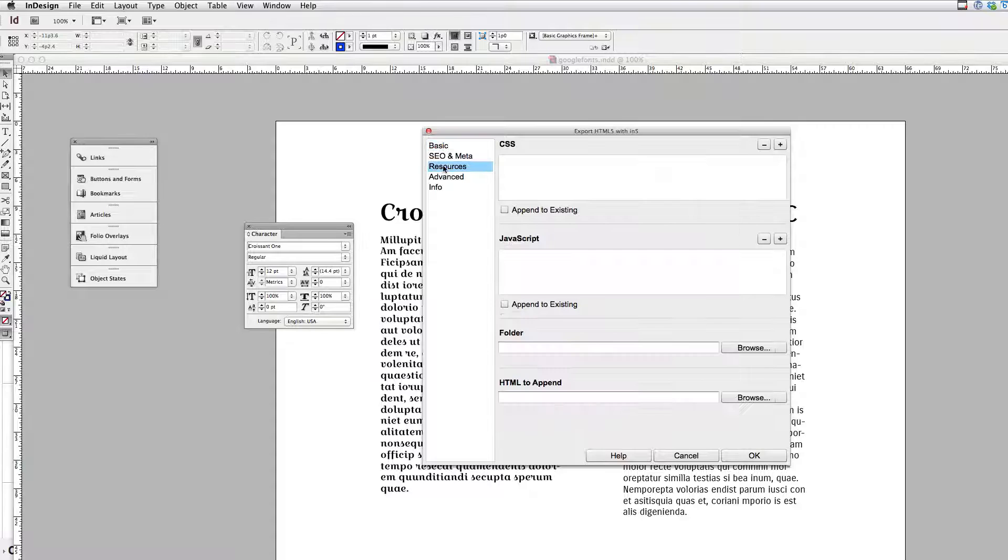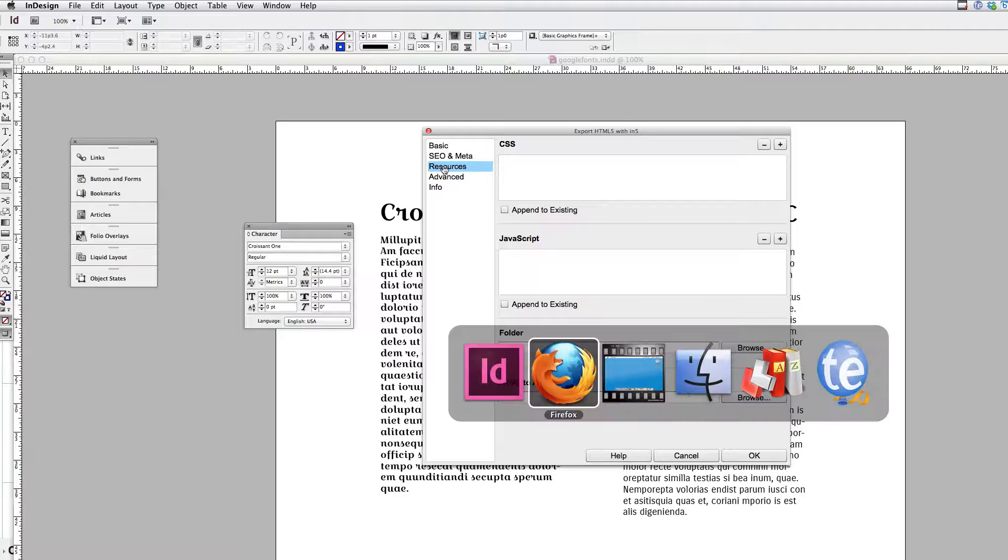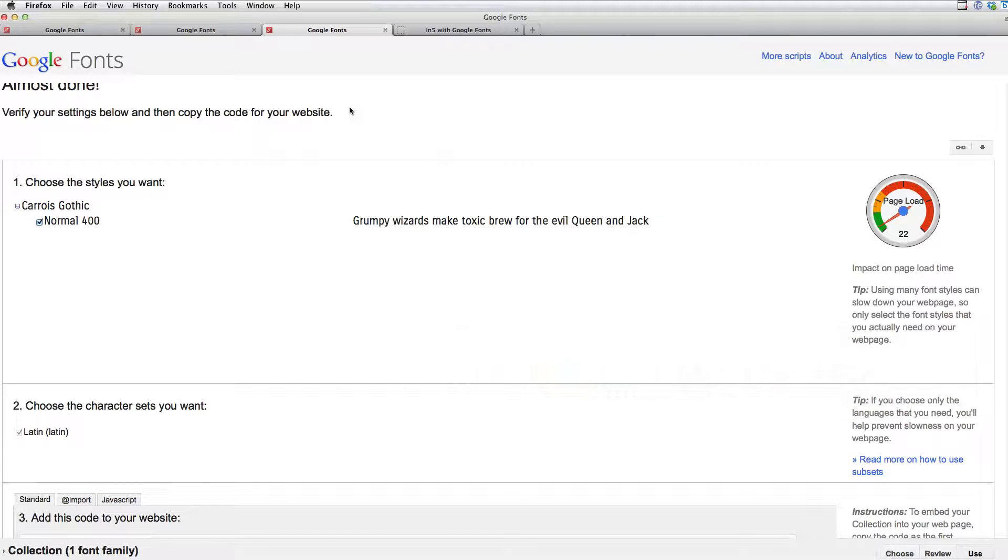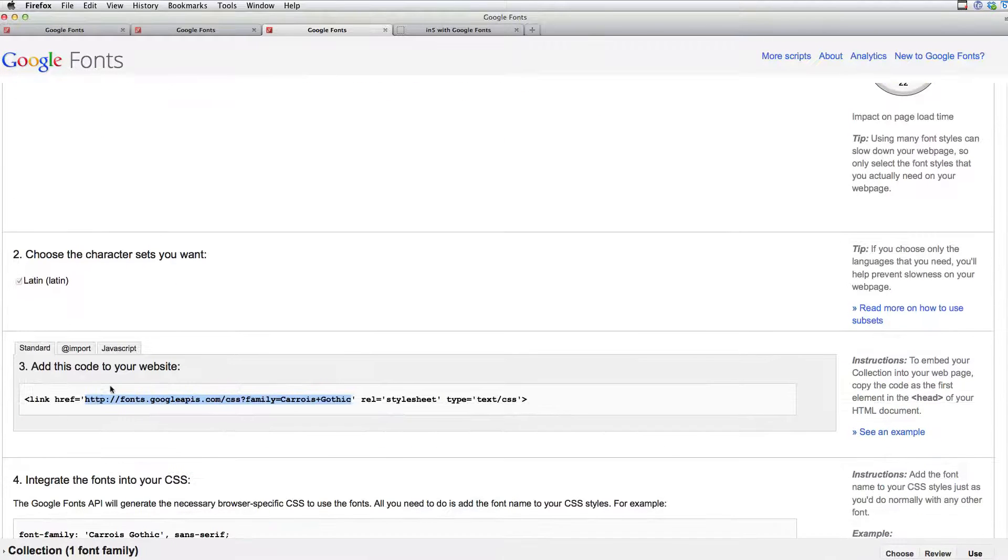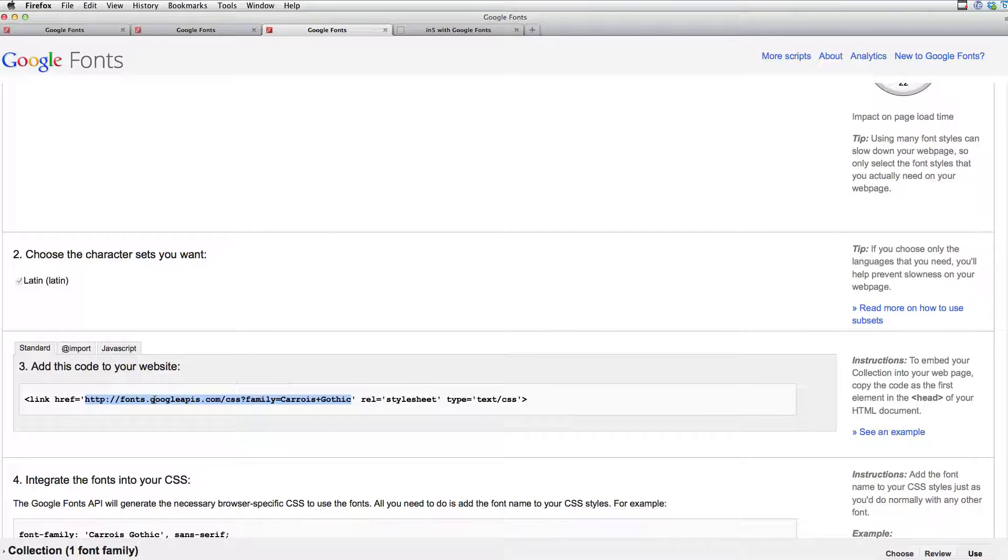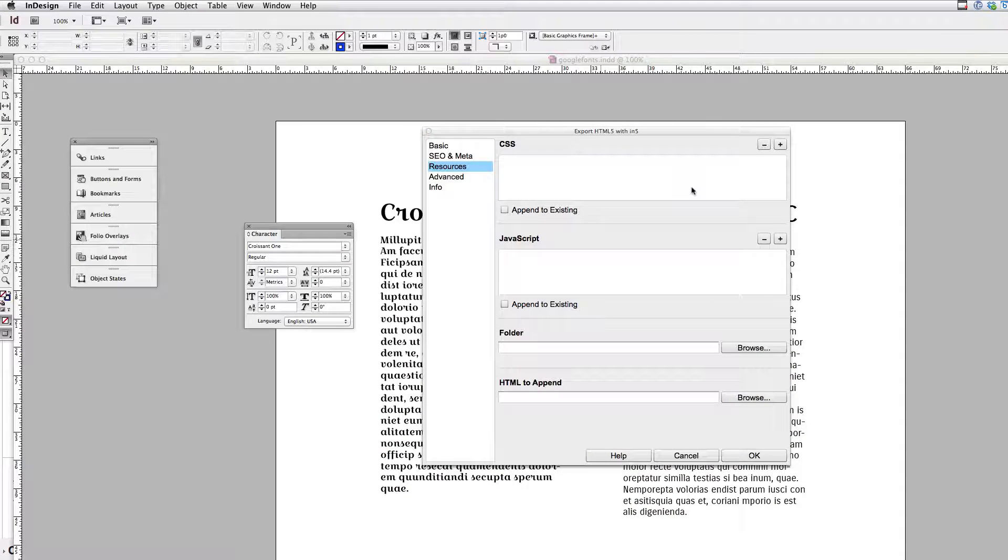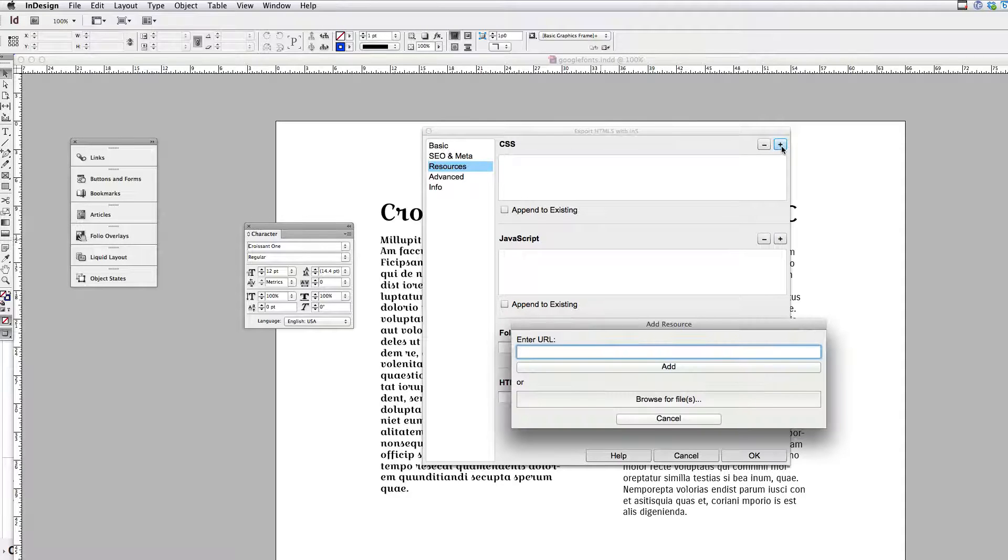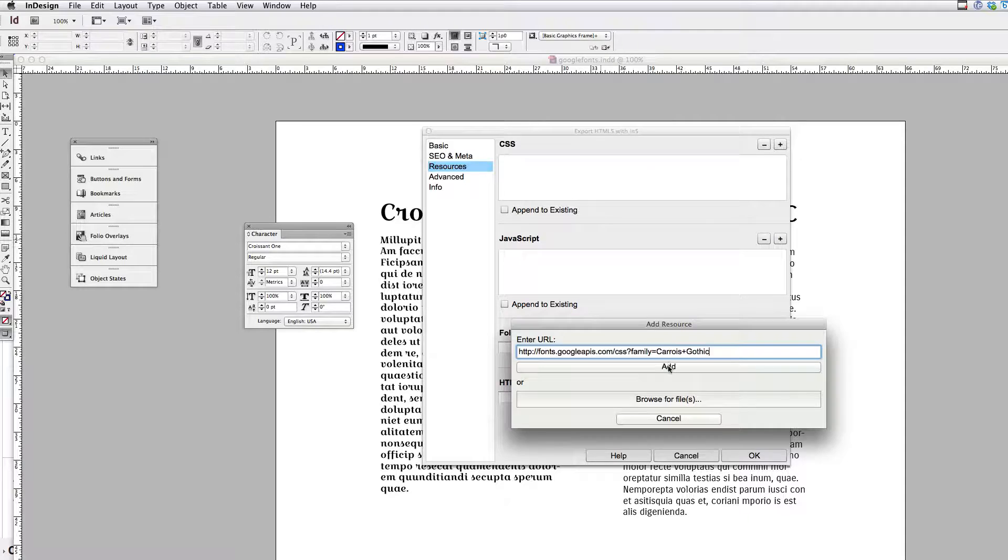So we do that by going to the resources section here. And then I'm going to switch back over to the browser. And for each font, I'm just going to scroll down to the import. And you can see here I've selected the hyperlink in between the quotes here. And I'm just going to hit Command-C to copy that. And come back over to N5. In the CSS area here, I'm just going to hit the plus sign. And hit Command-V to paste it in. And click Add.